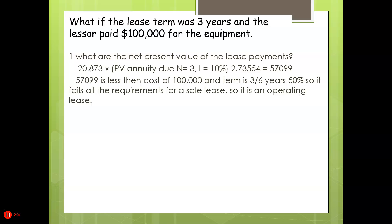With N equal to three and I equal to 10%, the annuity due factor is 2.73554, which gives us a net present value of $57,099. This is less than the cost of $100,000, and the lease term of three years is 50% of the six-year life — failing all the requirements for a sales-type lease. So this is treated as an operating lease.